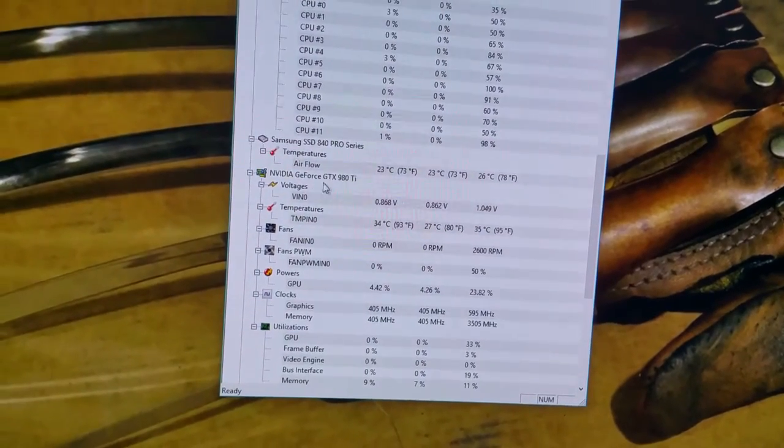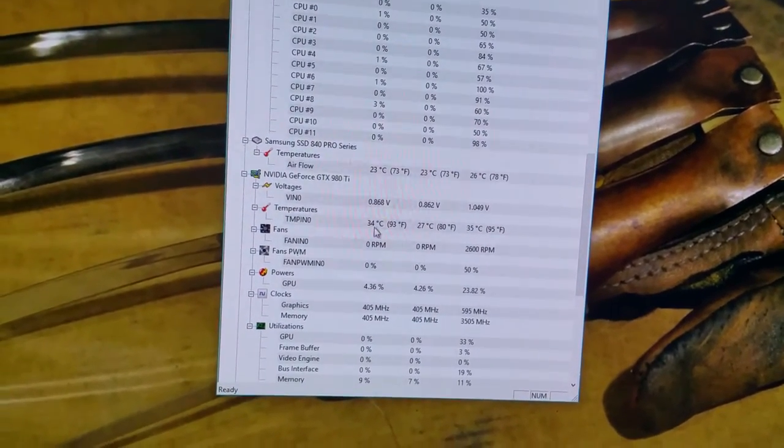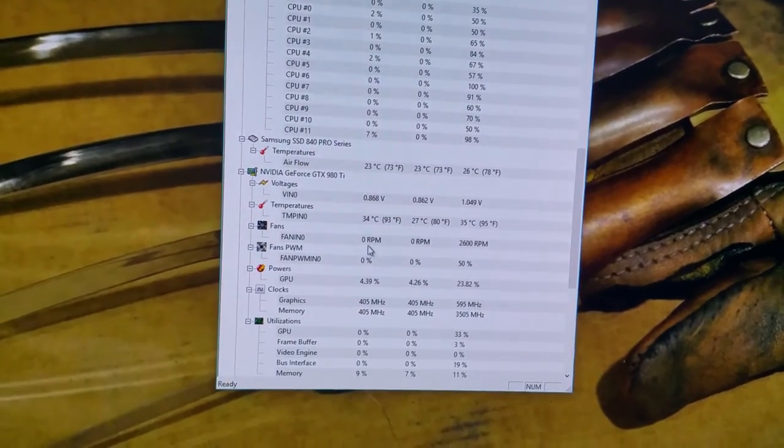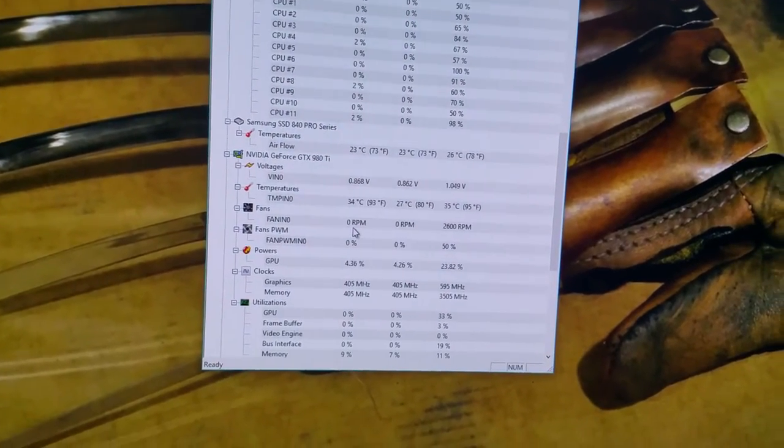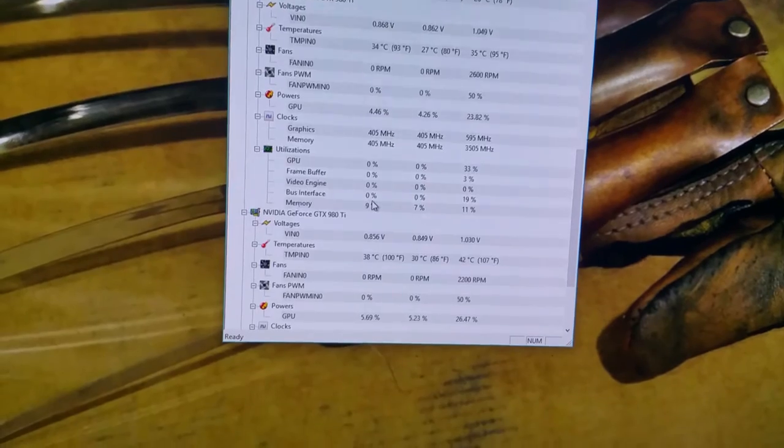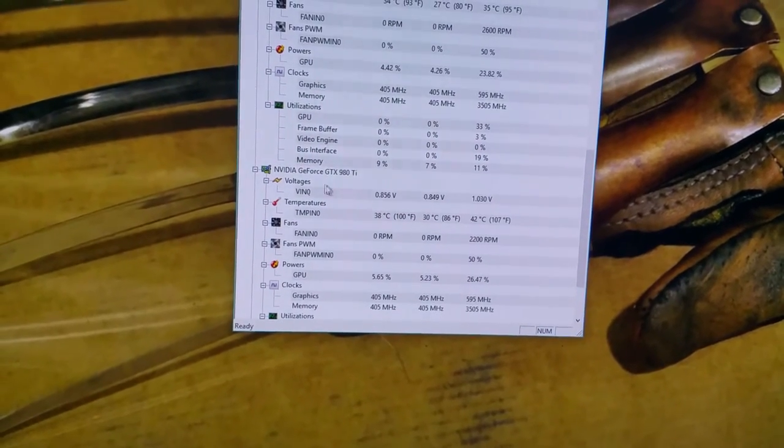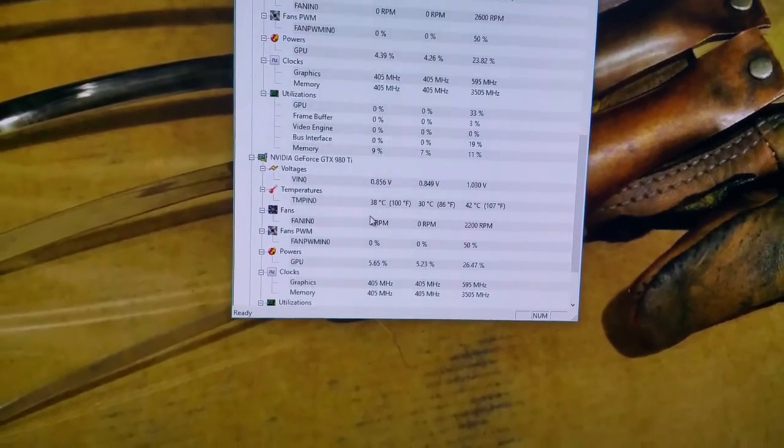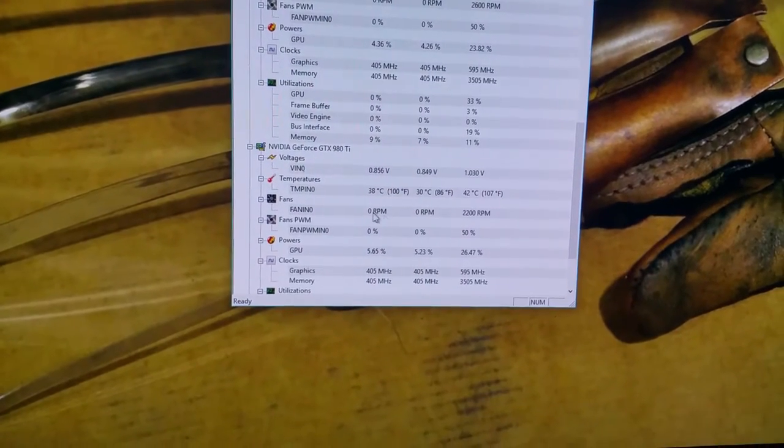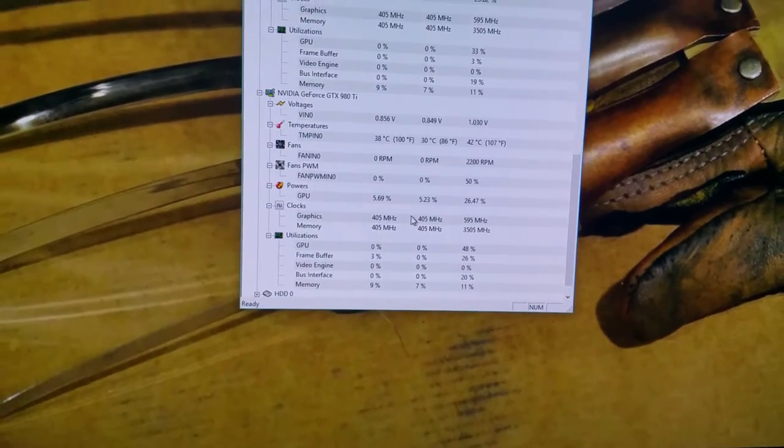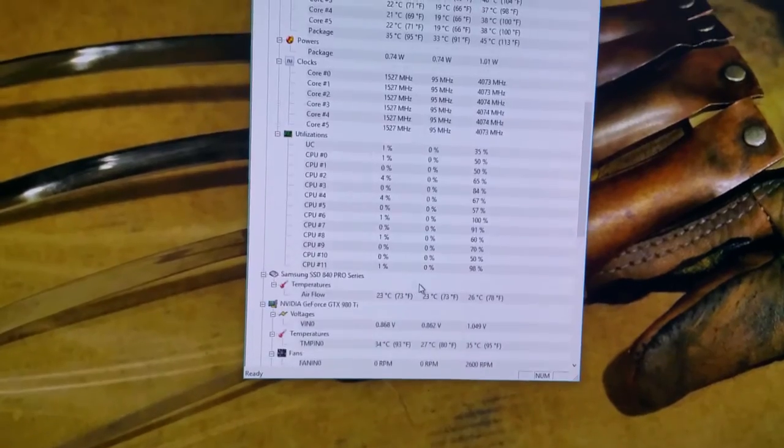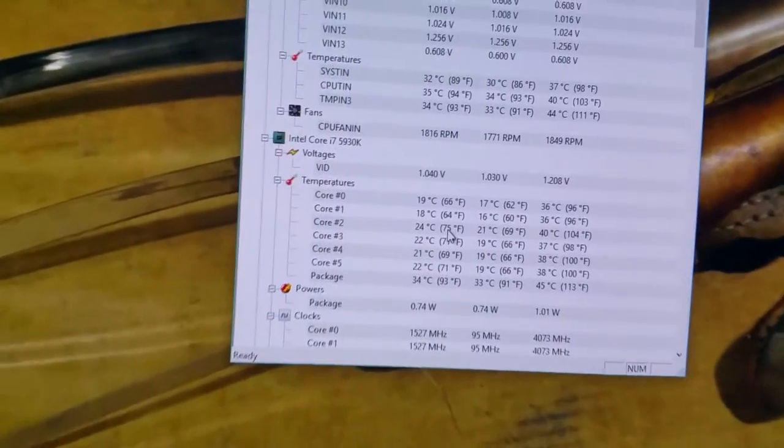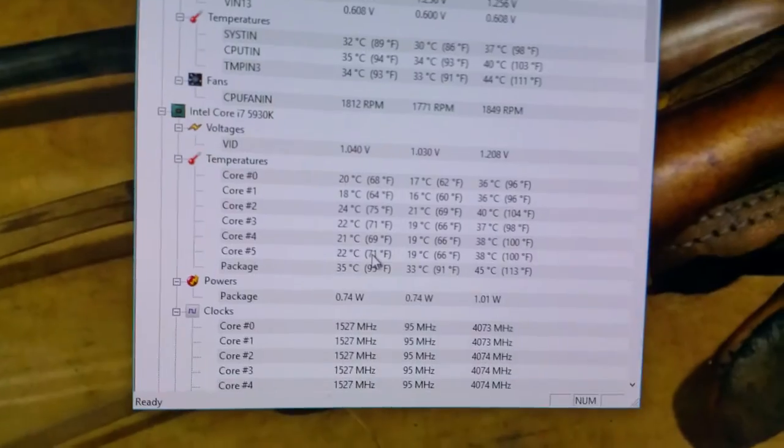This one right here is the bottom card and that's sitting at 34 Celsius with zero RPM, so that means the fan is not running. And this one here is the top card which is running at 38 Celsius and that fan's not running either.